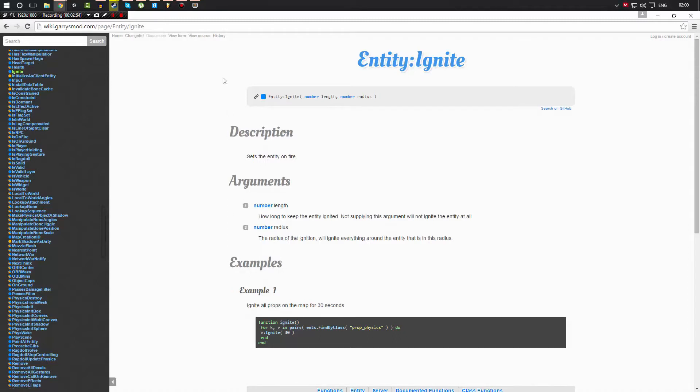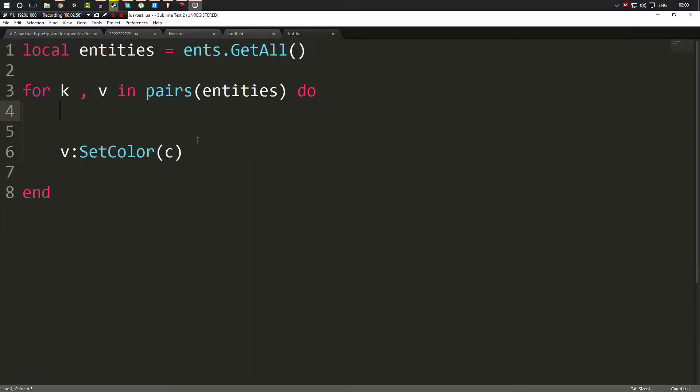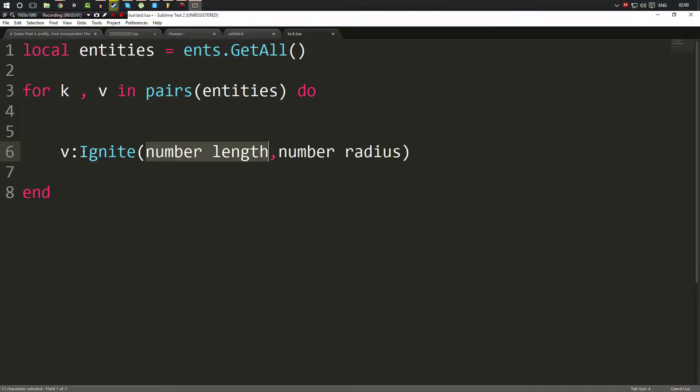So let's go ahead and do that. Just like this color script, we can get rid of this color now and we're going to call Ignite. Now in case you're wondering how I got autocomplete like that, I didn't say it in any of my other videos and I do apologize, but just go on Google and search Gmod Lua Lexer for Sublime or whatever editor you use.